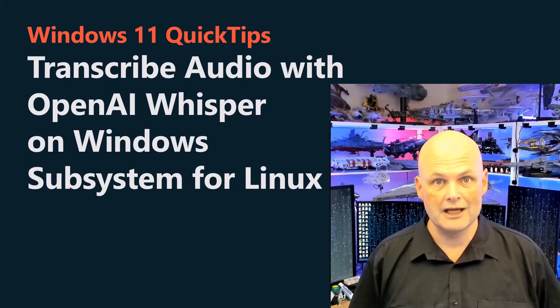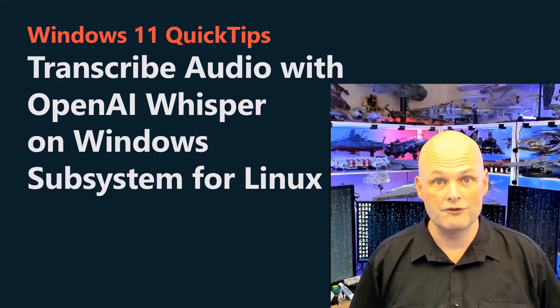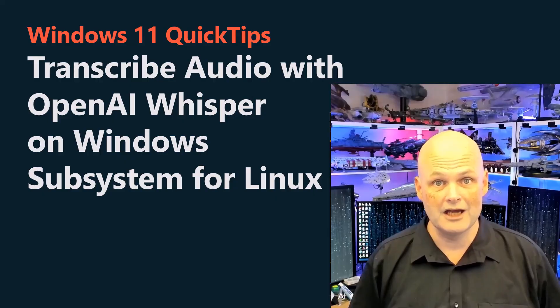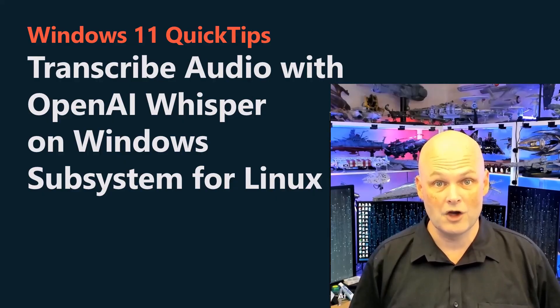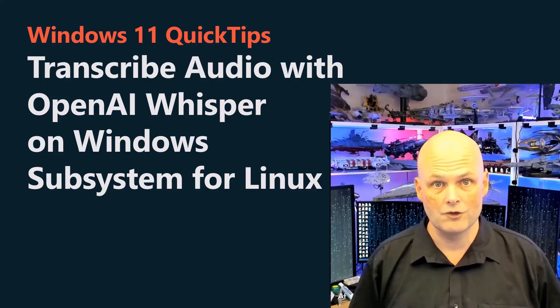G'day viewers, my name's Oren Thomas and today I'm going to show you how to transcribe audio files using OpenAI's Whisper on Windows Subsystem for Linux running on Windows 11.